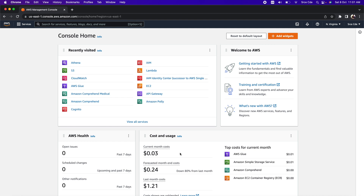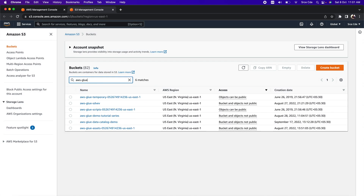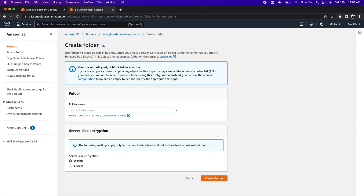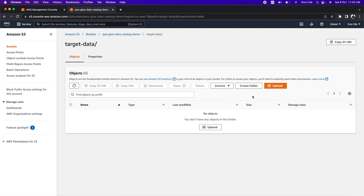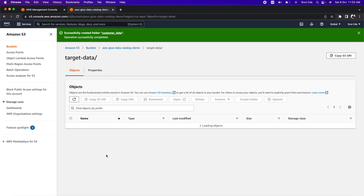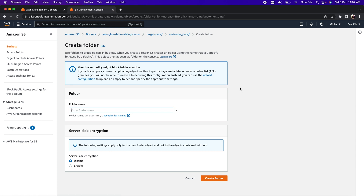Within the AWS Management Console, let's open the resources created in the previous video. First, let me open S3. In the previous video we created the bucket 'aws-glue-data-catalog-demo' with a directory structure. Since we are going to write the ETL job to transform data into Apache Parquet format and load it into Amazon S3, we need to create the folder structure. So let's create a folder called 'target-data', and within that another folder called 'customer-data', and within customer-data another folder called 'parquet-reports'.